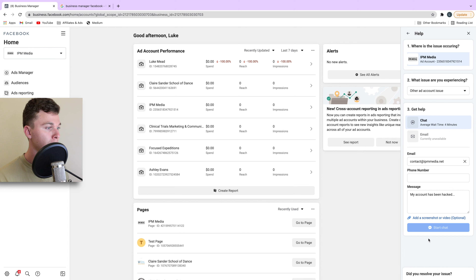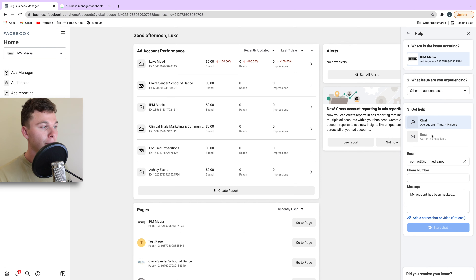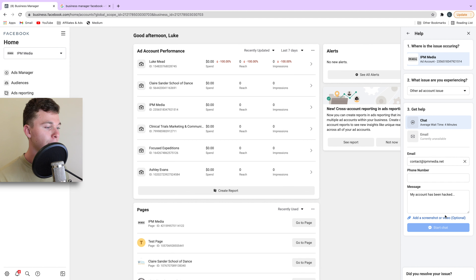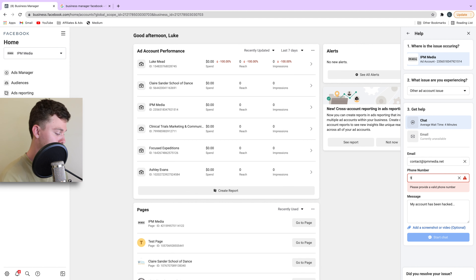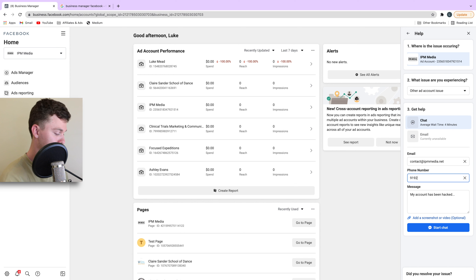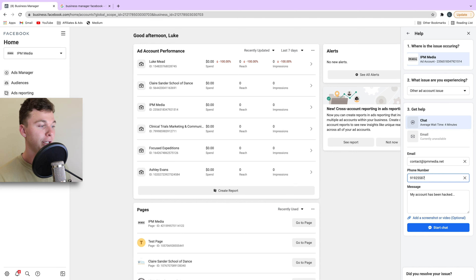Then we can add our message and write what we want — something like 'my account has been hacked.' What's great about this as well is that you can add screenshots and upload videos too. So if you have any evidence you want to add, you can use that, which is really handy.